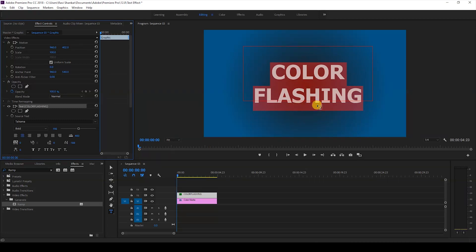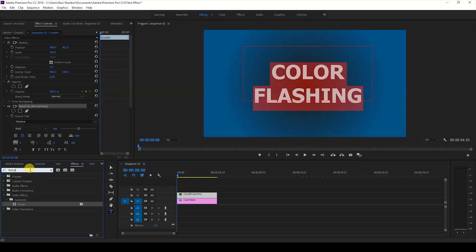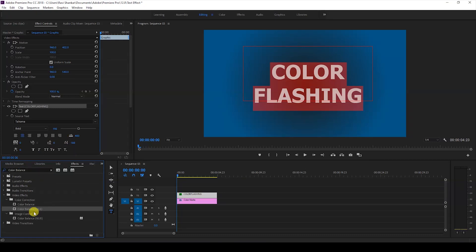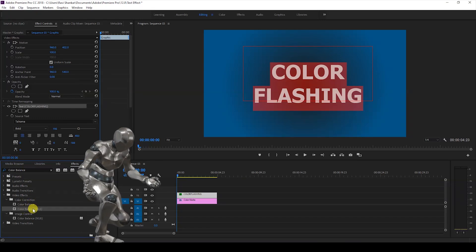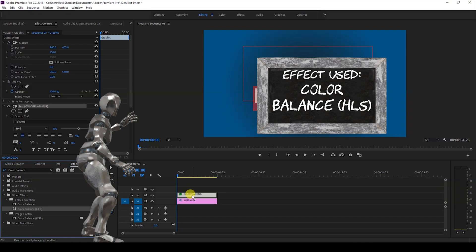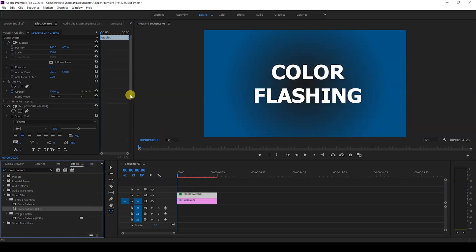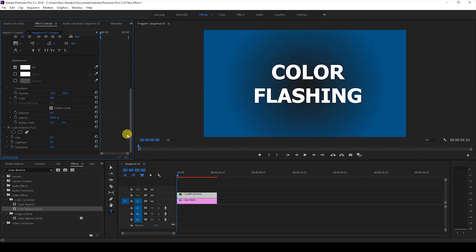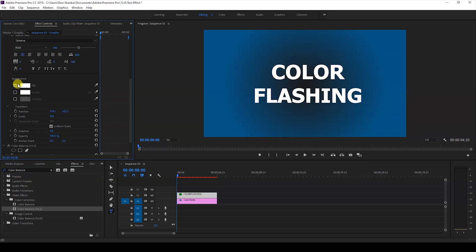We'll be adding a flash color flash effect to our text layer. To do that in the FX panel I'll just type in color balance. You have this color balance HLS effect in the color correction folder and drag this onto your color flashing text layer like this. Once you do that if I start increasing the hue value of our text layer you can see that there is no change.